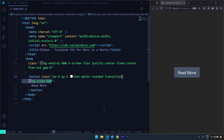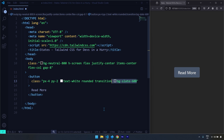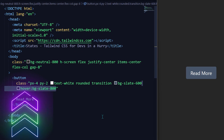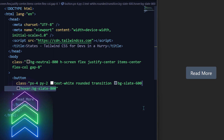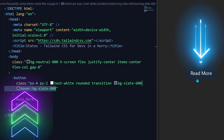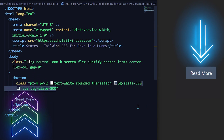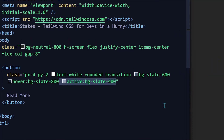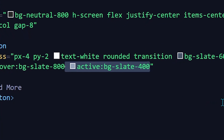Our button has a background color of slate-600. Let's hover that background color — when I hover on it, it should change to slate-800. There we go, and this change happens smoothly.